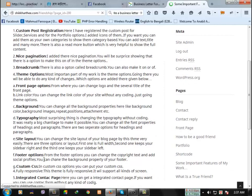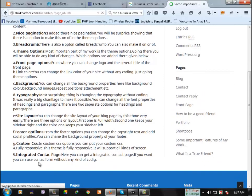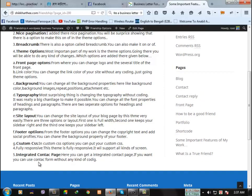Site layout, footer options, custom CSS, integrated contact page. If you are aware of development or design.